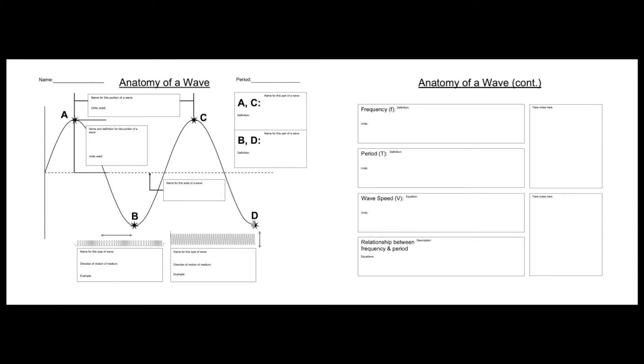What do we call the dotted line on a wave? What is this distance between A and C? You're going to fill that out right here. What is this distance between the highest point on a wave and the dotted line? That's this part right here. You're going to fill that out in this spot.